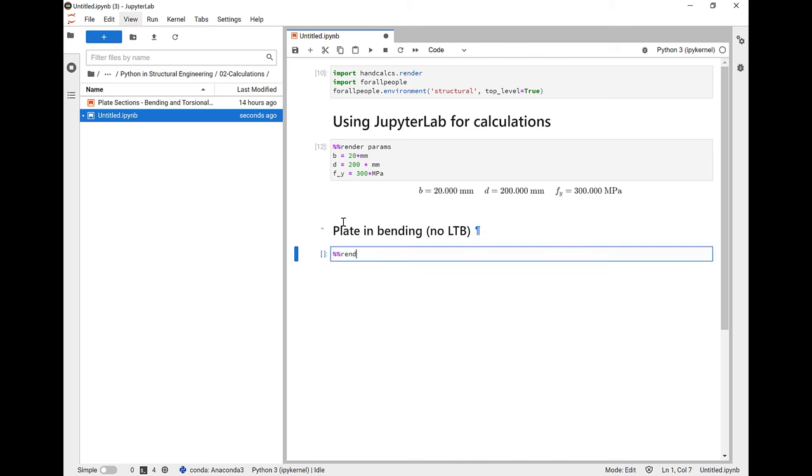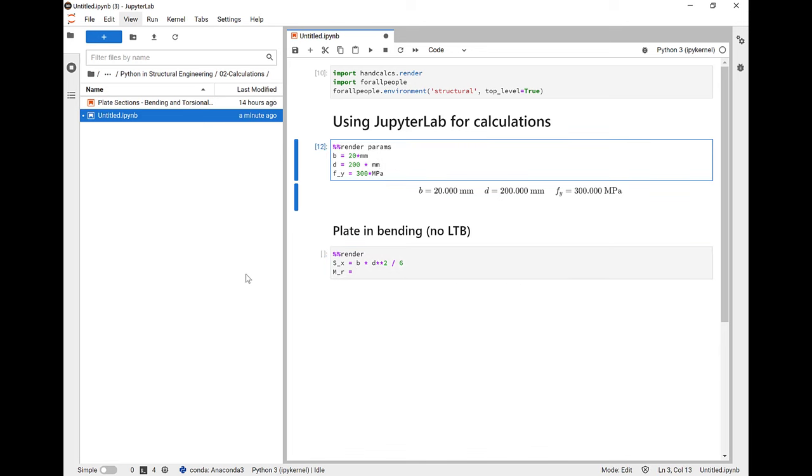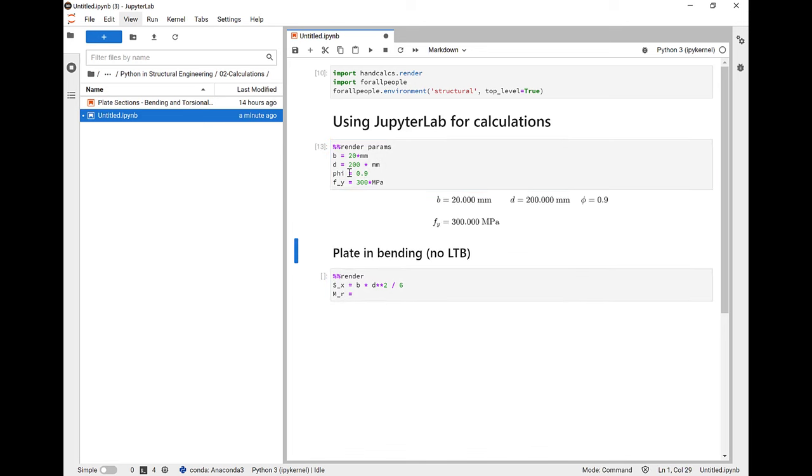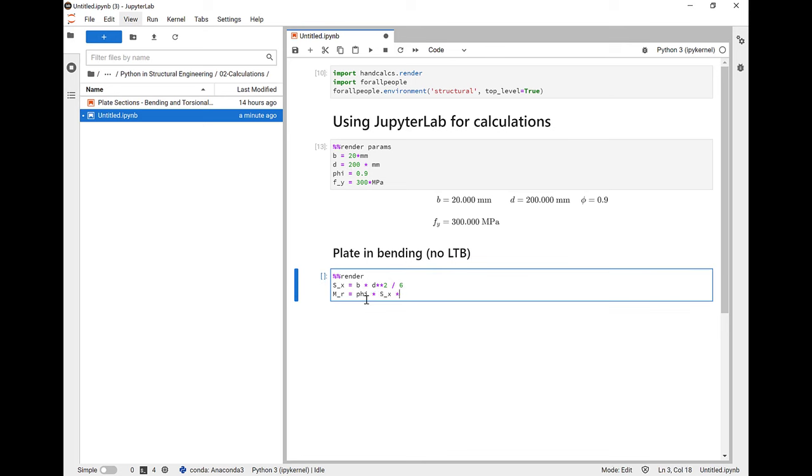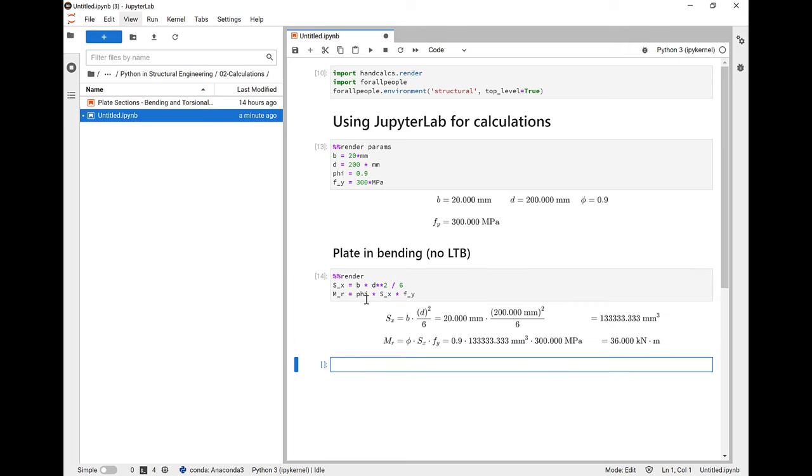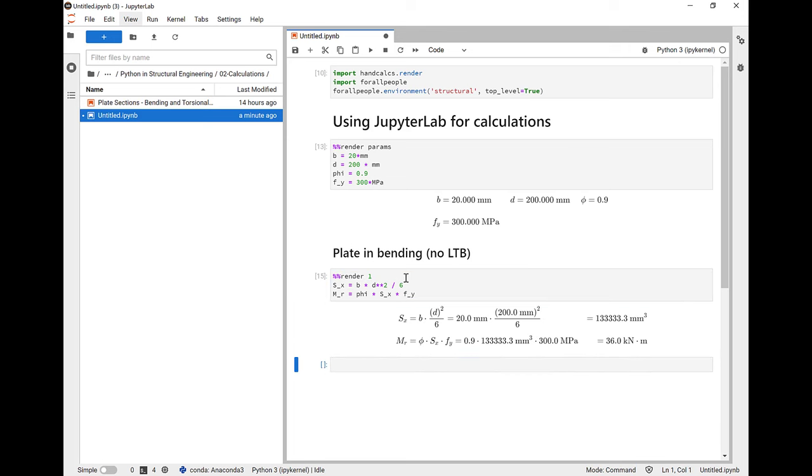We don't want to see these substitutions, so we'll use the params tag here. So we'll explain what we're doing in our calculation using Markdown in the Jupyter Notebook. We're going to do plate in bending, so we'll start with %%render. We're going to calculate the elastic section modulus, then we're going to calculate MR. I forgot to include the phi factor, so let's include it there. Notice how the phi is rendered in Greek letters. So we'll calculate the moment resistance of our plate in bending, and you can see here that the units have been cancelled out and converted into kilonewton meters because that's how they're dimensionally correct.